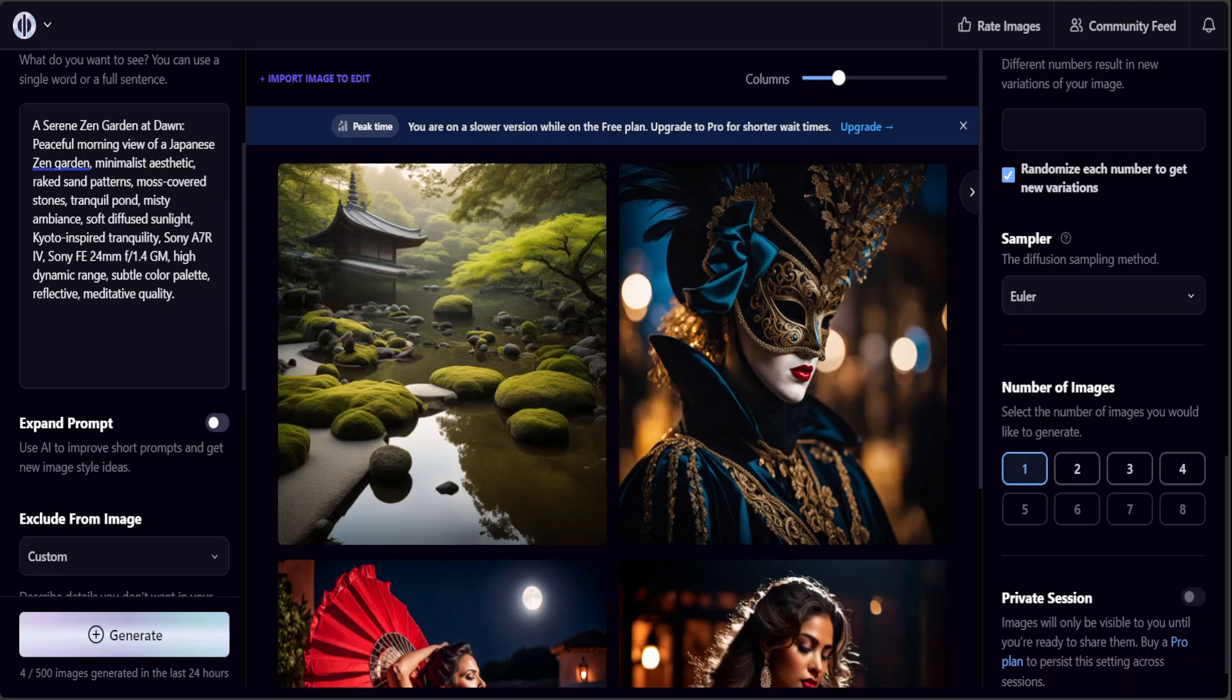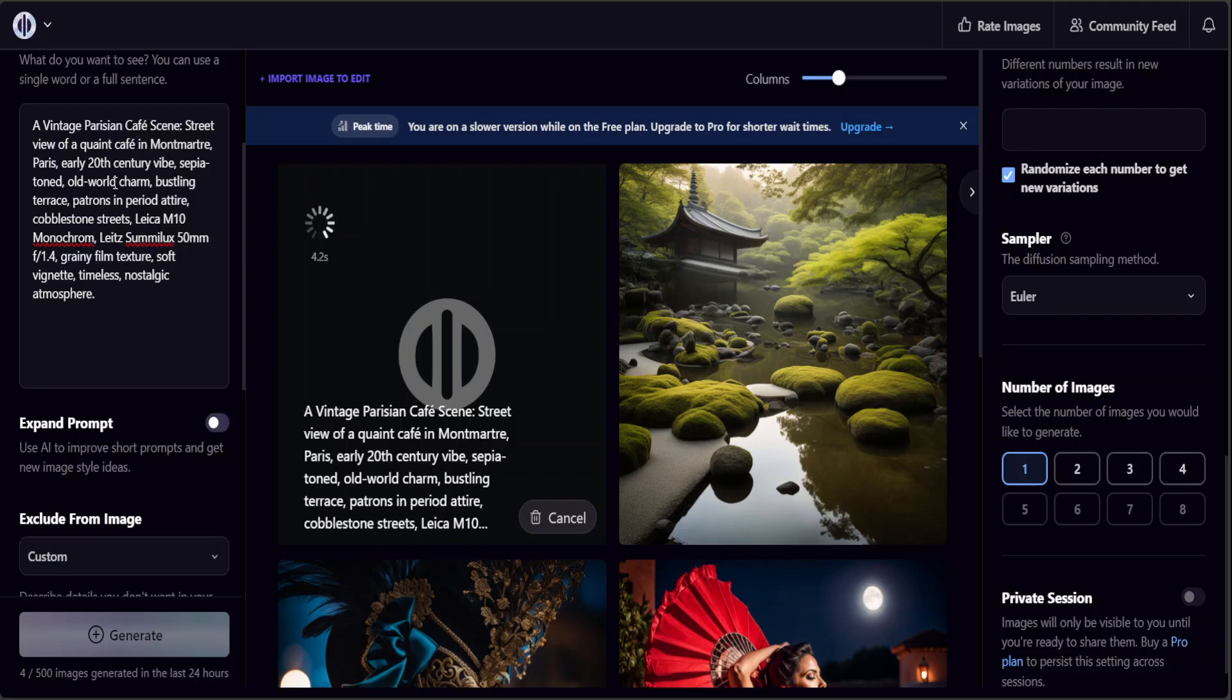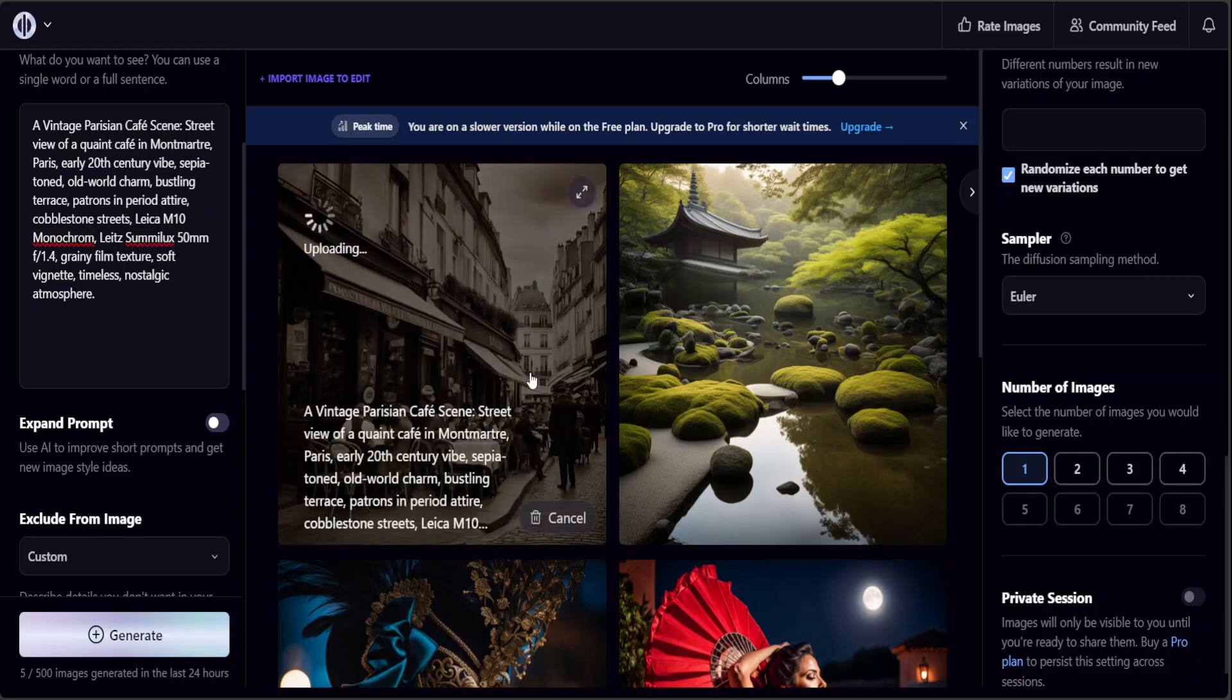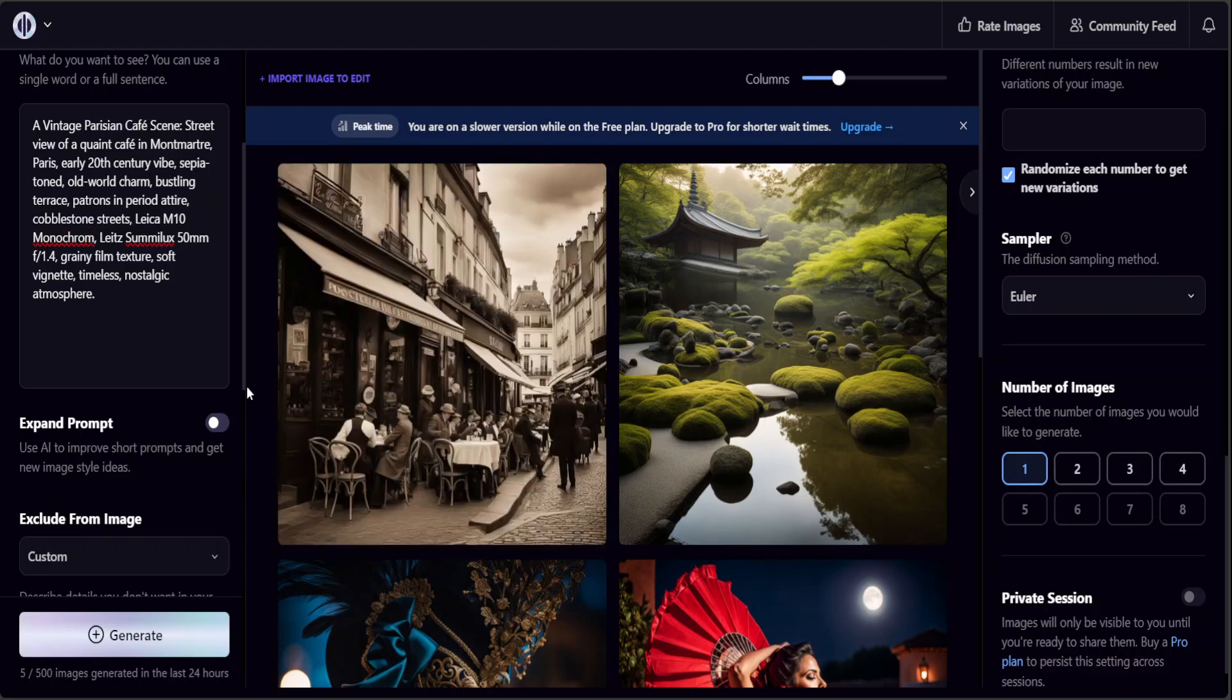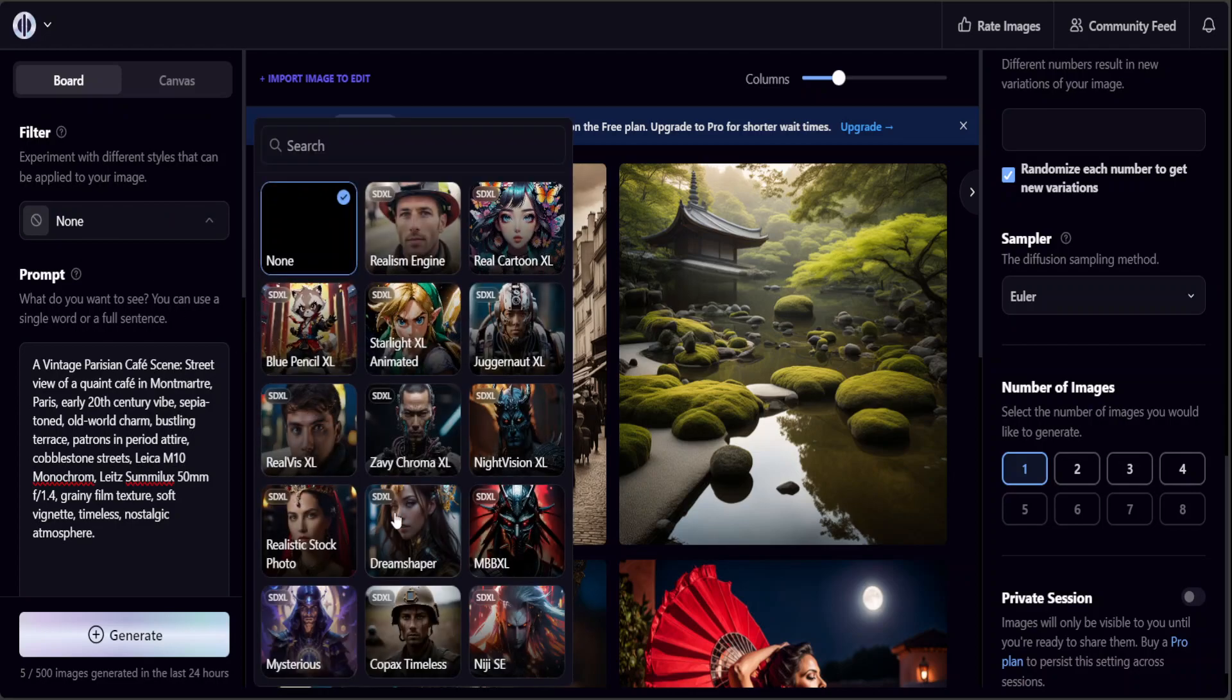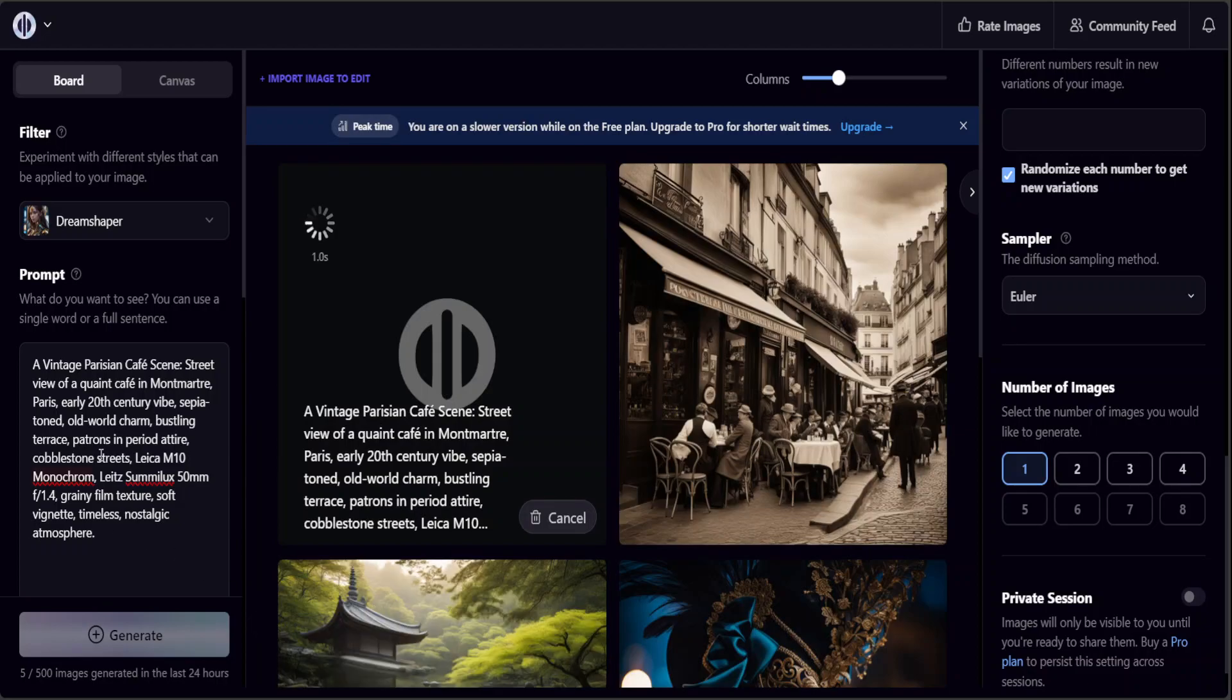Let me go with one last one. I'm just going to say a vintage Parisian cafe scene, a street view of a quaint cafe in Montmartre Paris, early 20th century vibe, sepia tone, old world charm, bustling terrace. There you go, how cool is that. Then of course you can apply different filters on it if you like. You can say Dream Shaper and click on Generate.